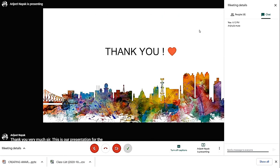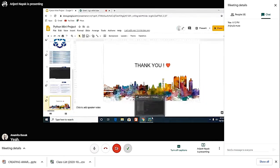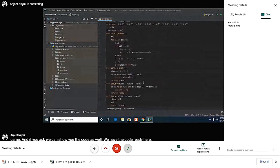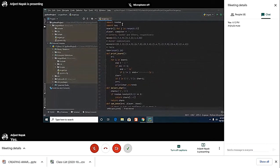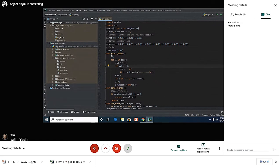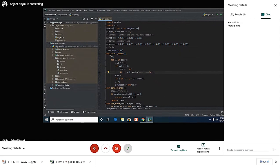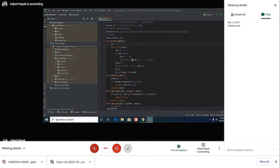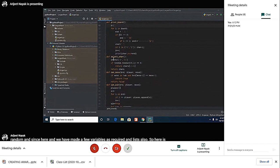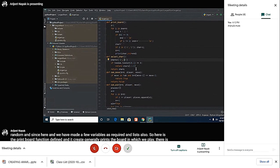If you ask, we can show you the code as well. We have imported the modules random and sys, and we have made a few variables as required and lists also. Here's the print board function defined—it prints the board where we play. There is a for loop. Then select char randomly allocates the player and the computer a character for each one of them using the random function.